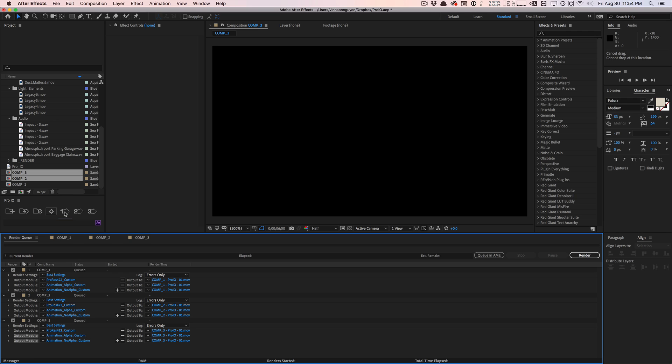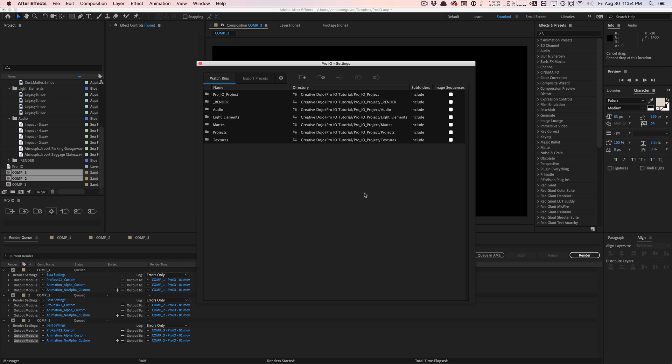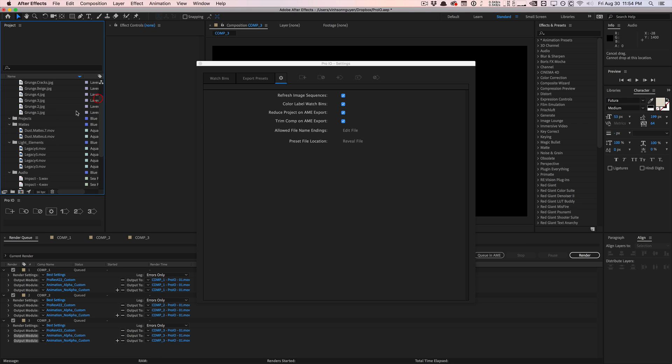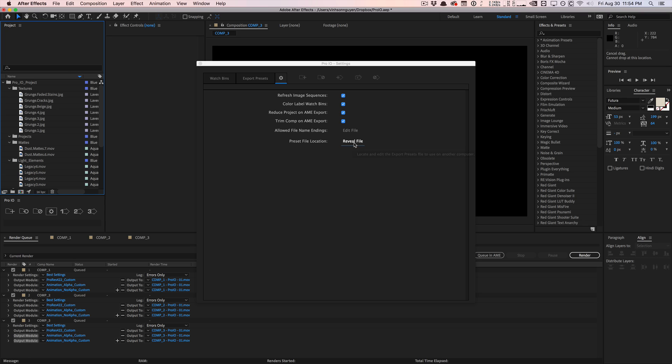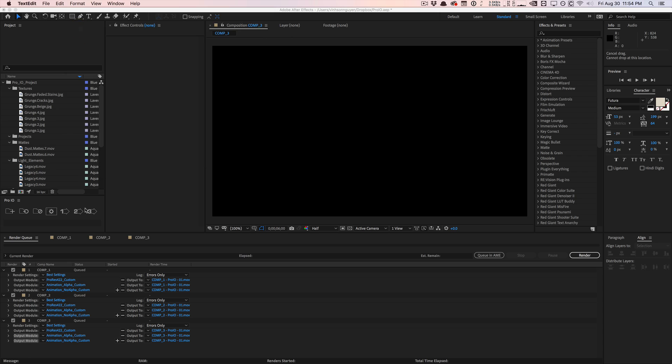And there's some additional settings here in the app which I want to talk about. Basically you can refresh image sequences when you import them and update them. You can label your watch bin folders blue so you know which ones are watch bins and which ones aren't. You can reduce the project, trim comp to active area, work area. You can also export your export presets and give them to your co-workers or add them to your additional machines. Or you can also go in here and edit the supported file extension list here, remove them, add them, whatever you want.